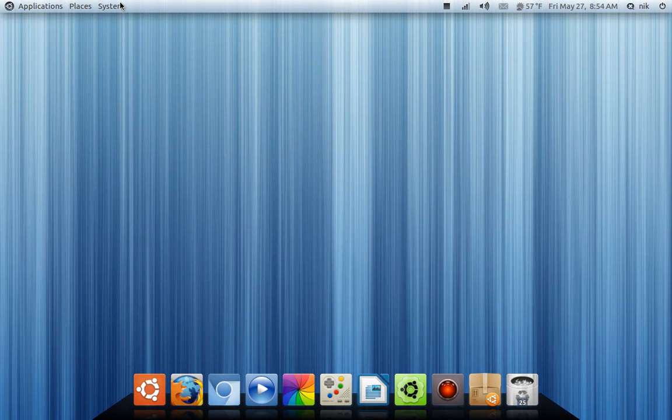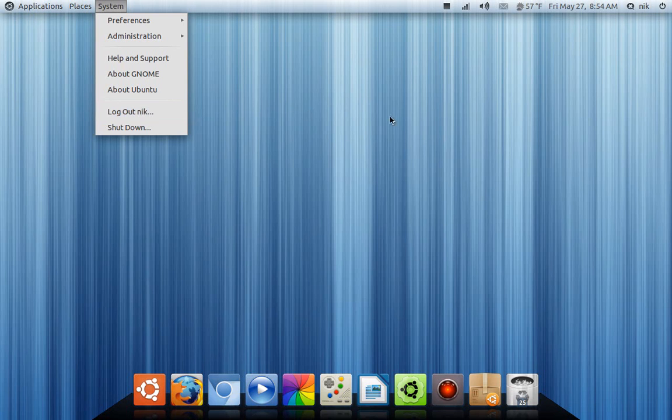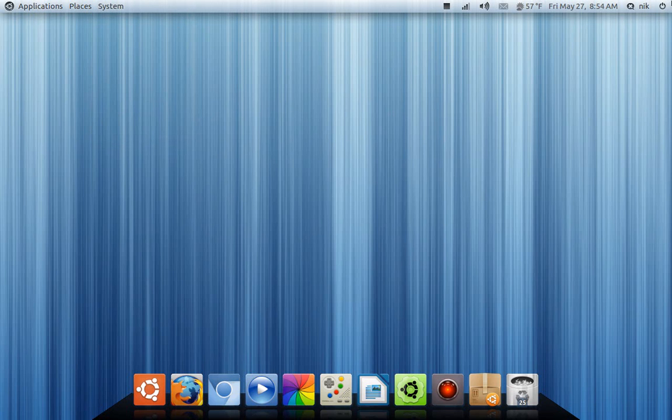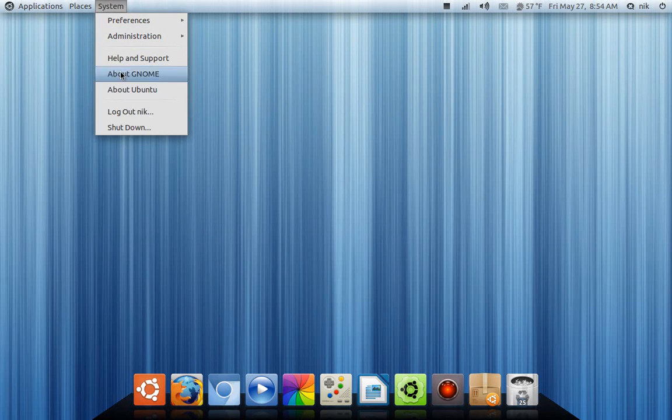But you probably also noticed that there's also one over here. See, logout and shut down. See there's one over here, shut down. So I'm going to show you how to get rid of this one.